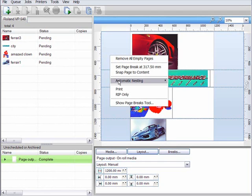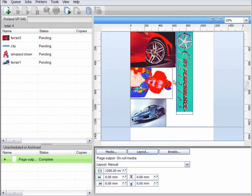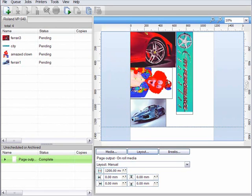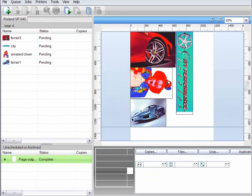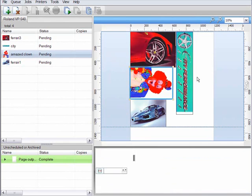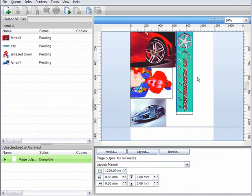So why not nest them? To do this, it's simply a case of right clicking on the job and selecting auto nest all content. The jobs in my queue would then be repositioned in the most economical way available.